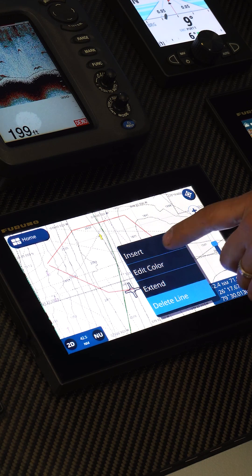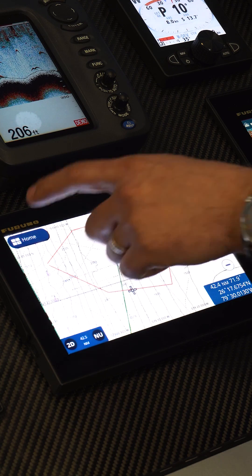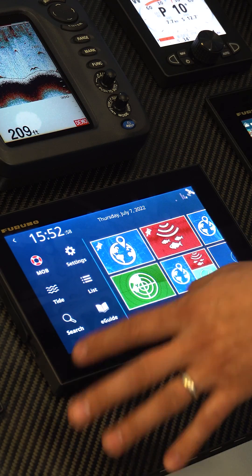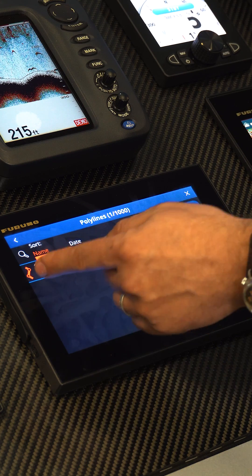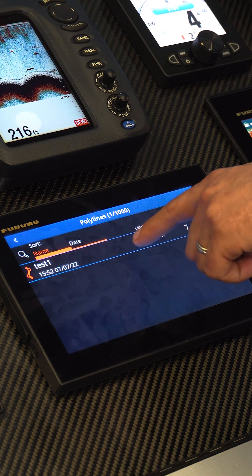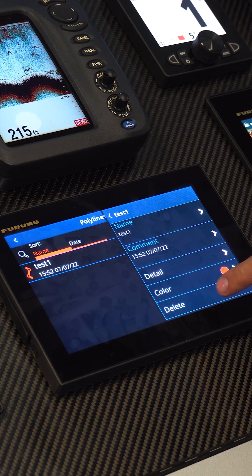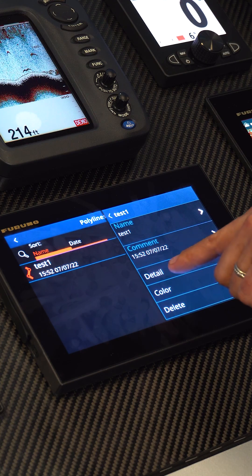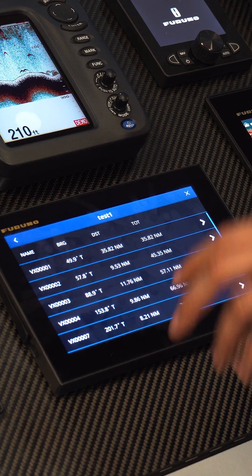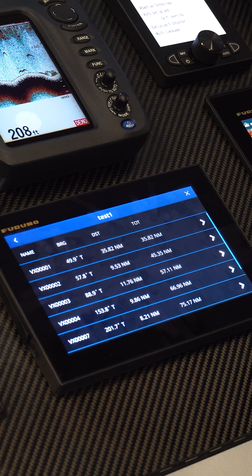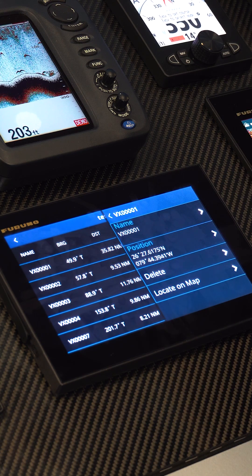I can also come down here and delete this line, or I can extend it. We can also do the same thing by going to Home, Lists, and then Polylines. Here's our polyline — it gives us all the information about it, how many points there are. We can change the name, edit the comment, do all the general information, change color, and delete it. We can also access detail, which gives us a list of all the different vertexes — basically the segments of the polyline — which we can edit or delete individually.